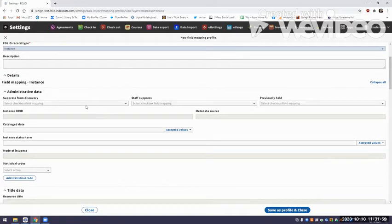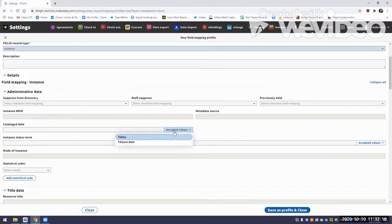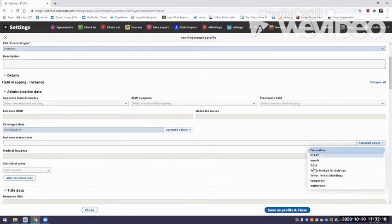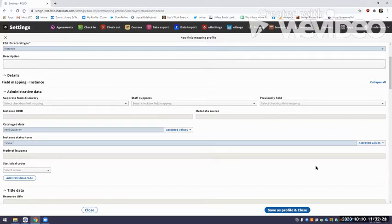There's a default mapping profile telling the 245 field to populate the resource title field, so a lot of these options are grayed out in the instance field mapping. But there are several things you can control in the administrative data — for example, you can suppress it from discovery on import or not. One thing I like to always have is the cataloging date. And we always use at Lehigh University an instance status term that tells us there's an OCLC record that needs to have its holdings updated. At the end of the week we do an export and update our OCLC holdings.